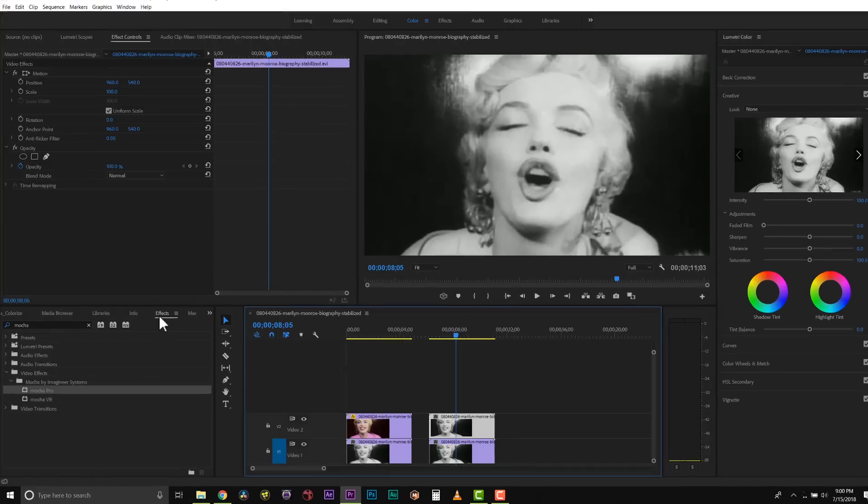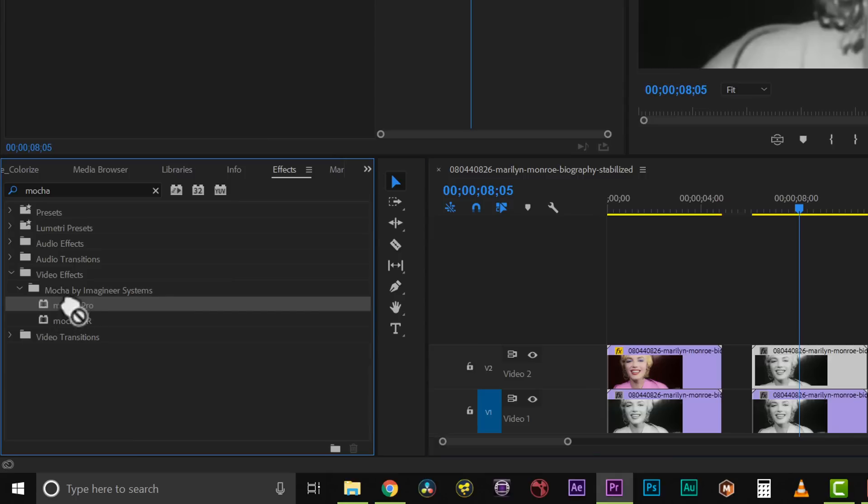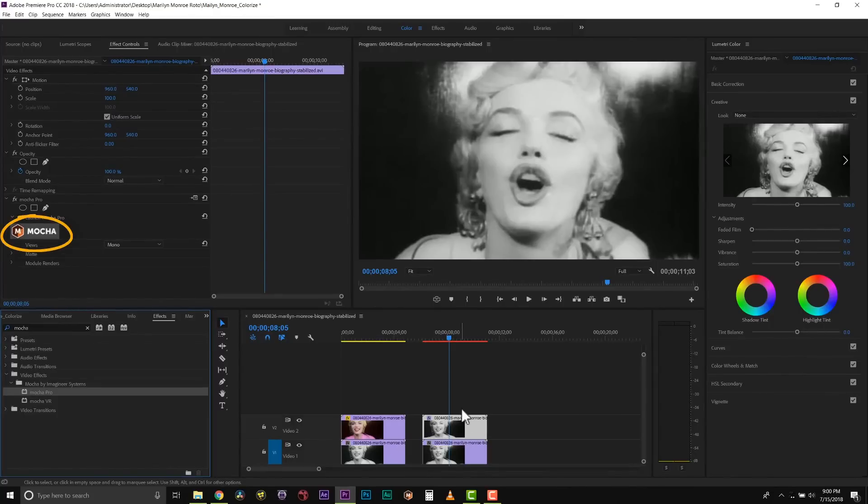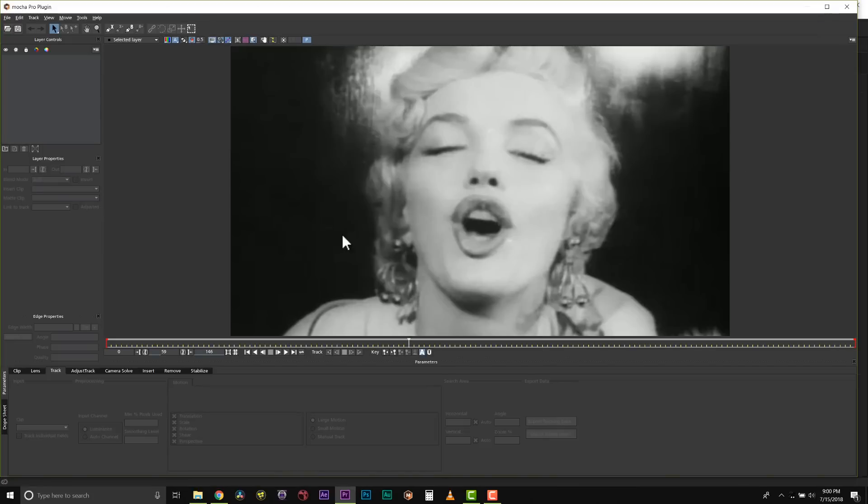I'm going to go to my effects browser and we can simply type in Mocha or go to video effects, Mocha by Imagineer Systems and Mocha Pro, and drag and drop that right onto our clip. Once we've dragged this onto our clip, we click on the launch Mocha button and Mocha will actually read our footage right off of our timeline.